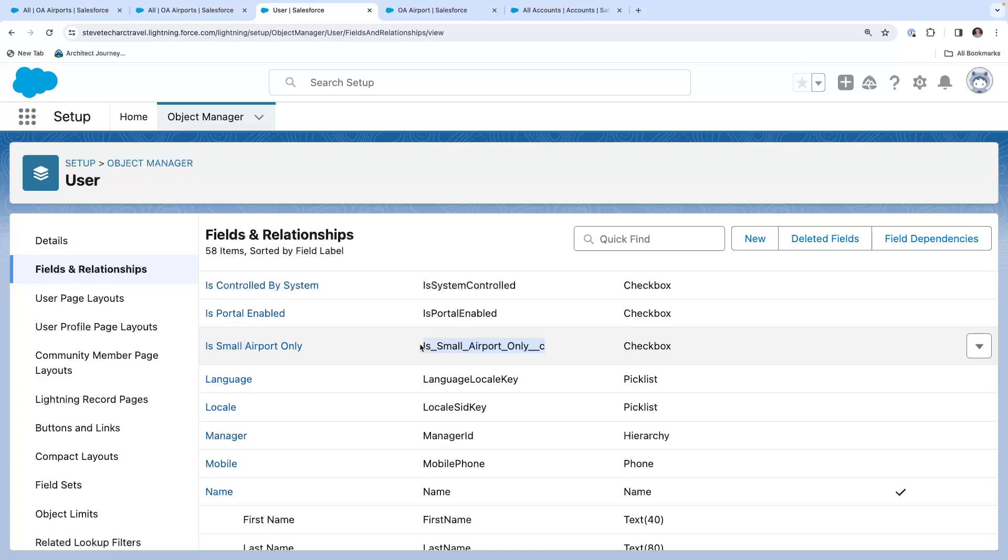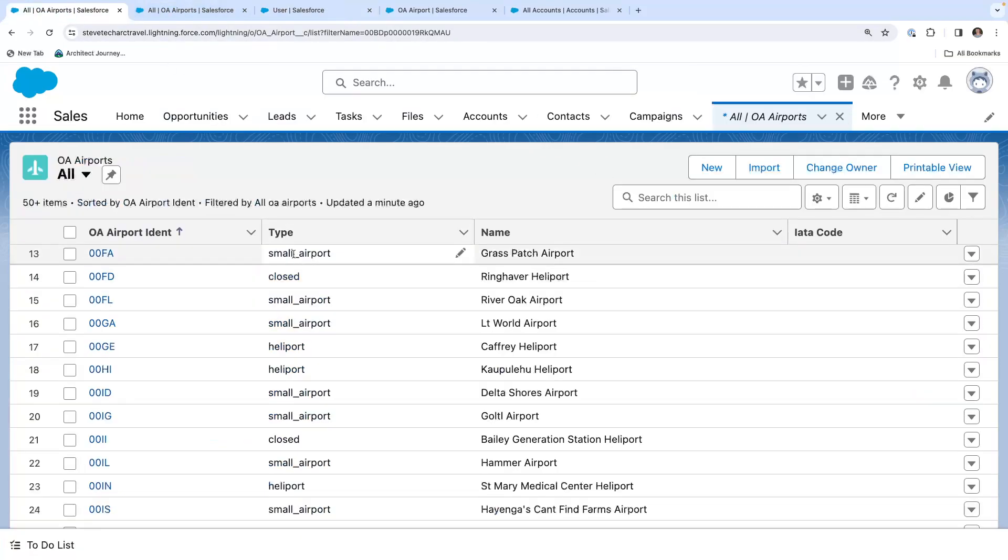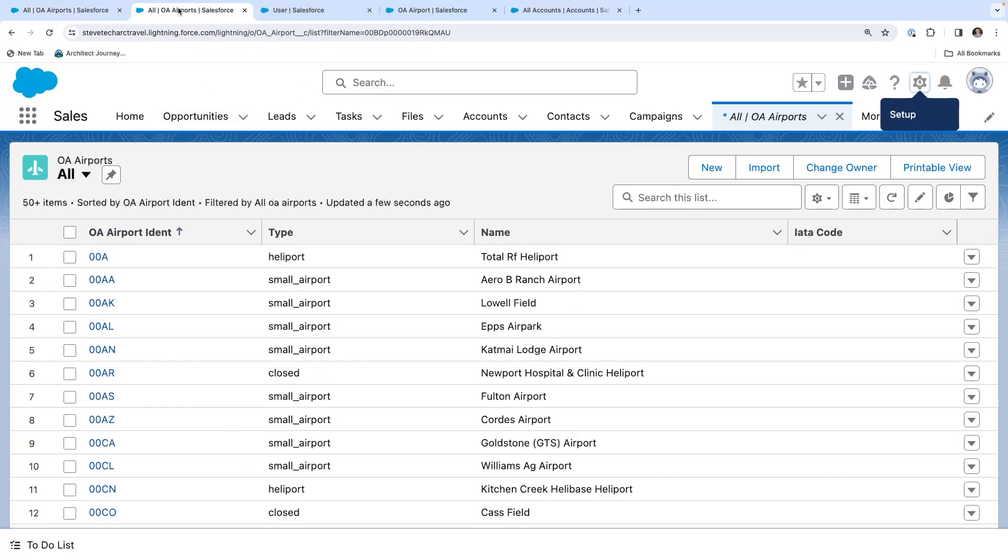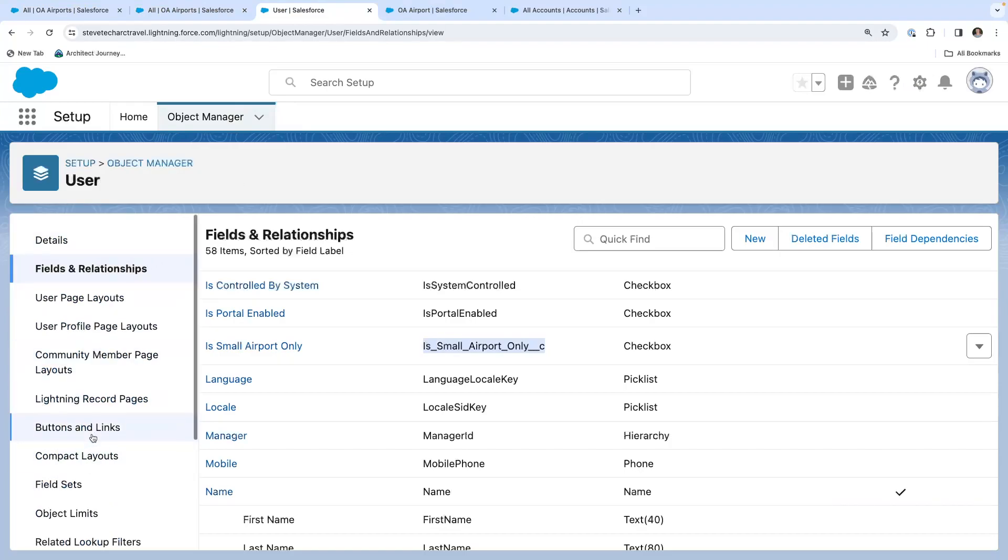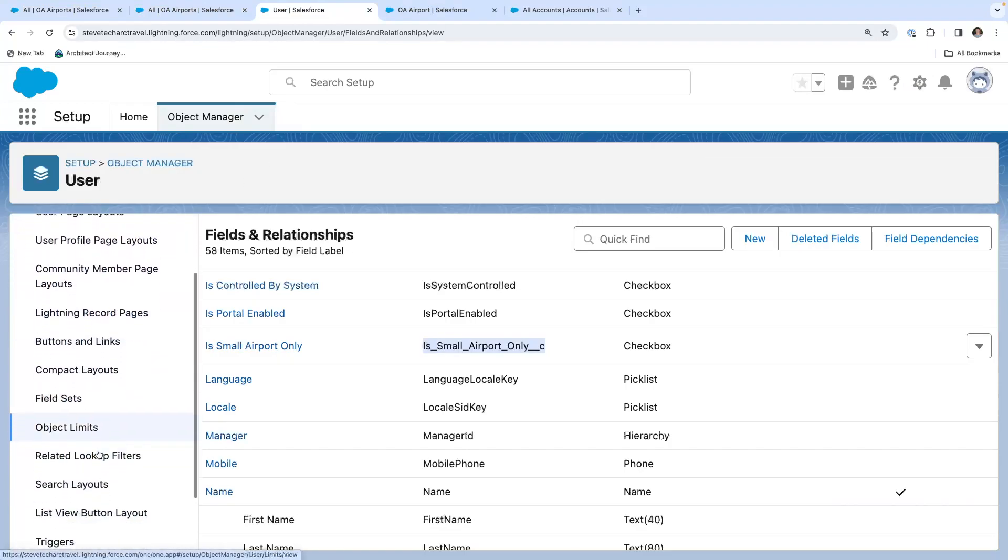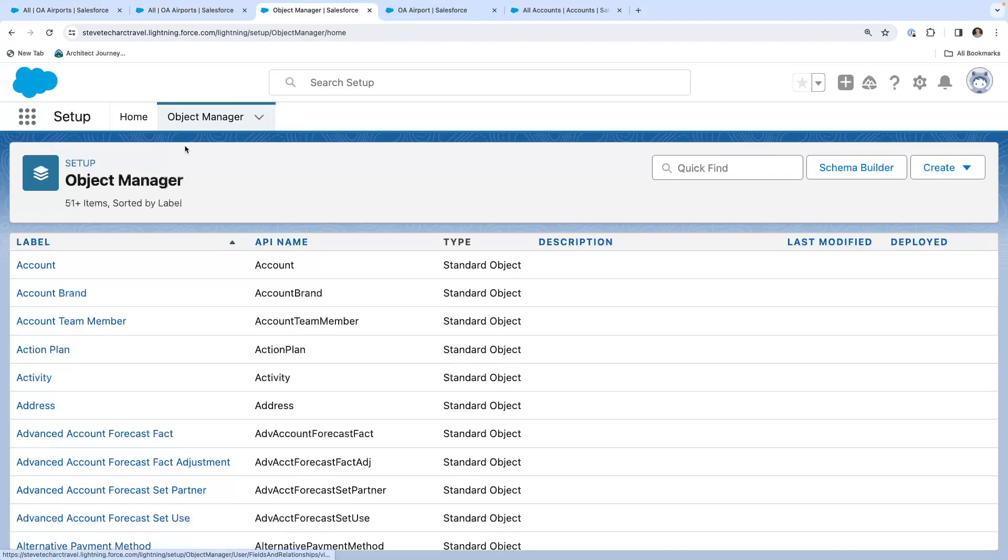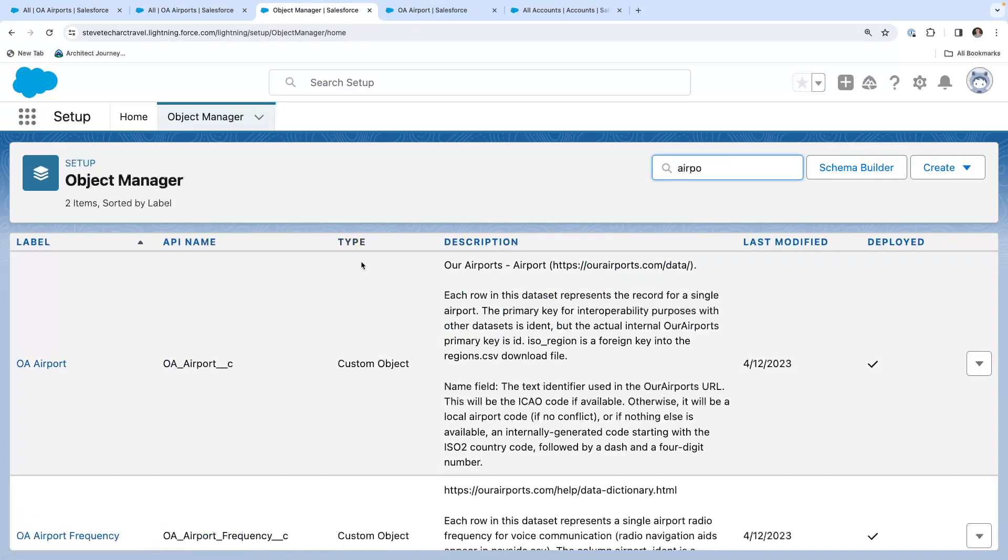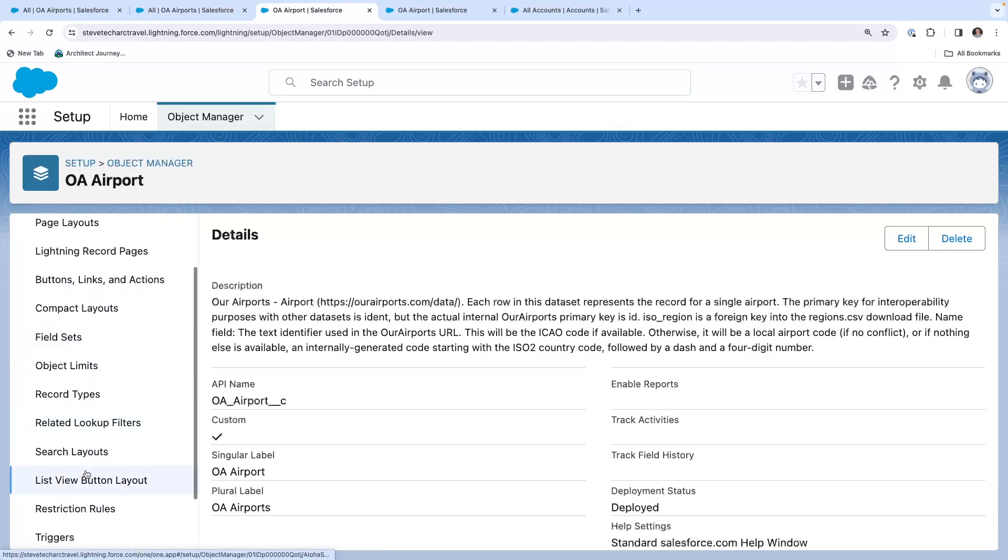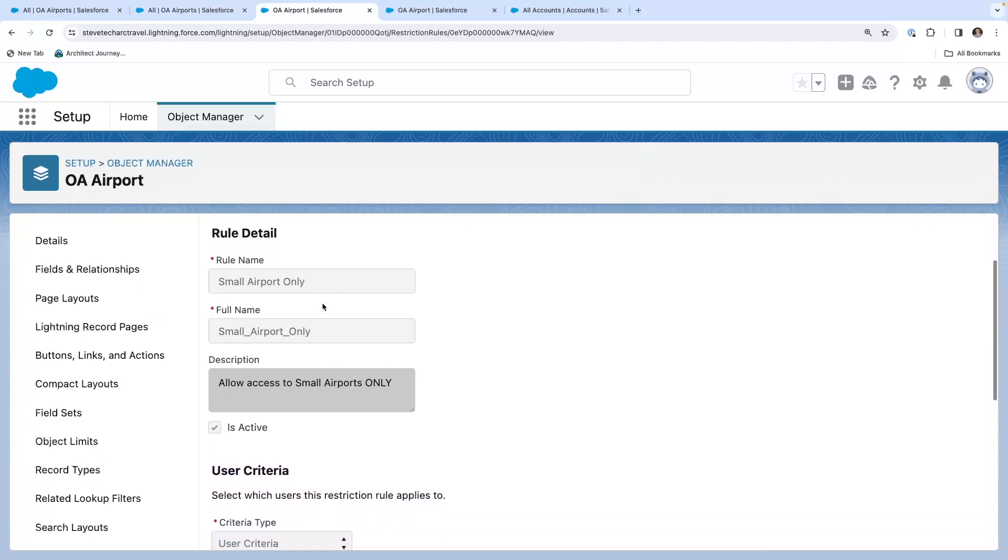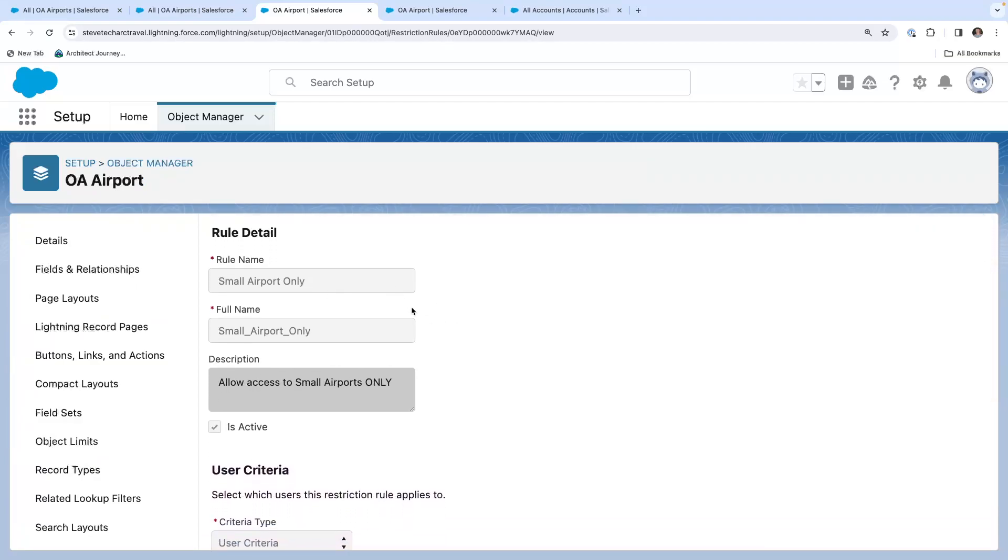So if this checkbox is checked, then that'll activate the restriction rule. And what we want to do is only allow them to see small airports. So this is a rule sitting on top of any other record level visibility and controls. And it will restrict any user with this checkbox checked to only be able to see small airports. So they'll only see these small airports on top of any other sharing they have access to. So what we're going to do is we're going to go to restriction rules.